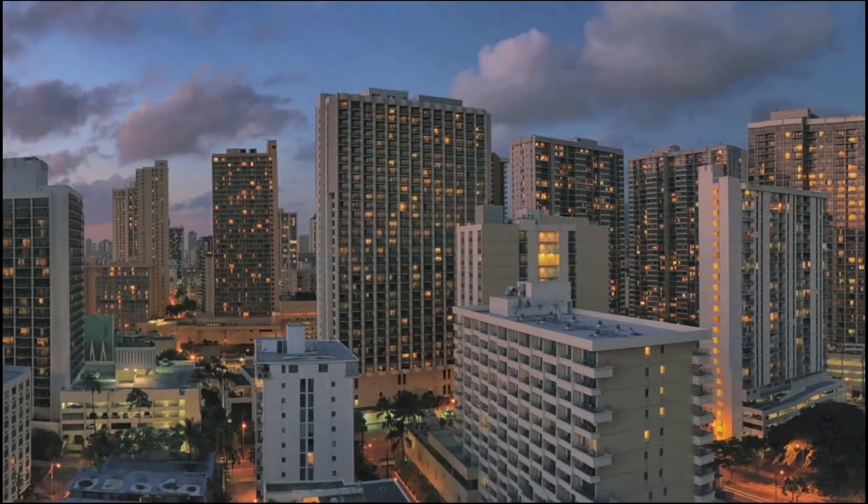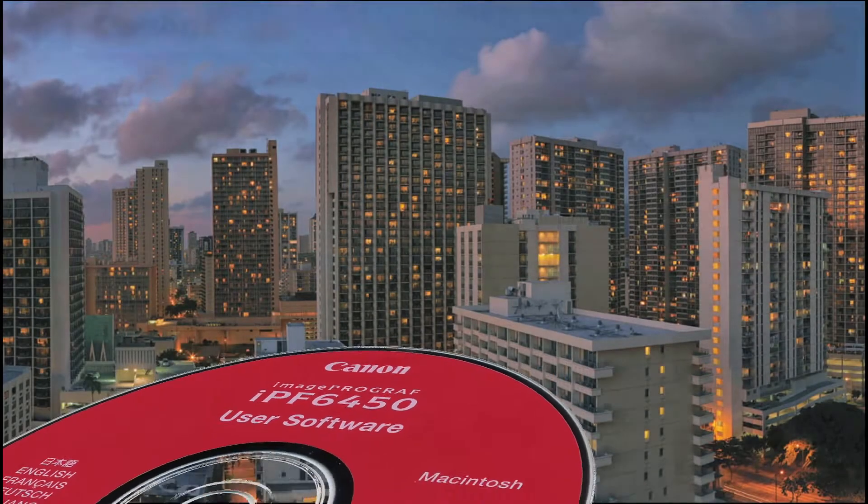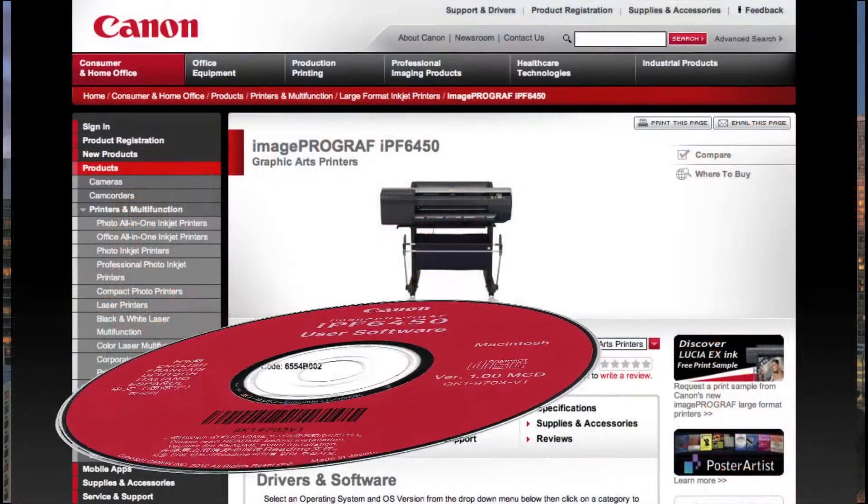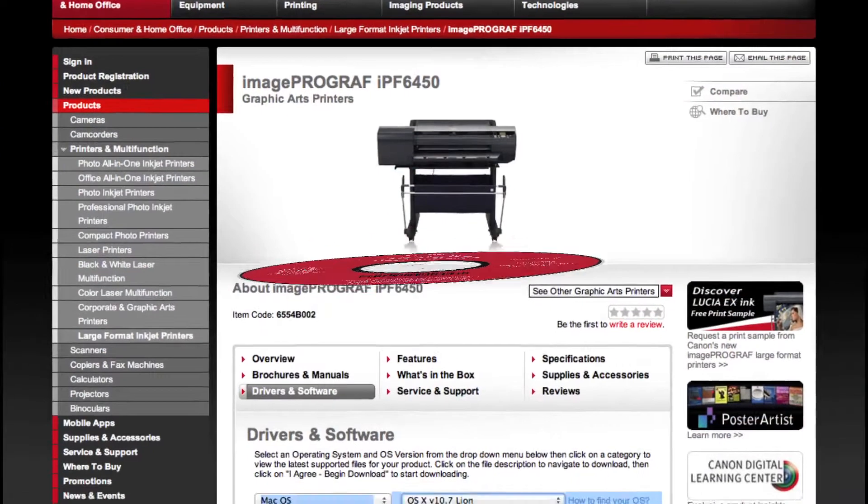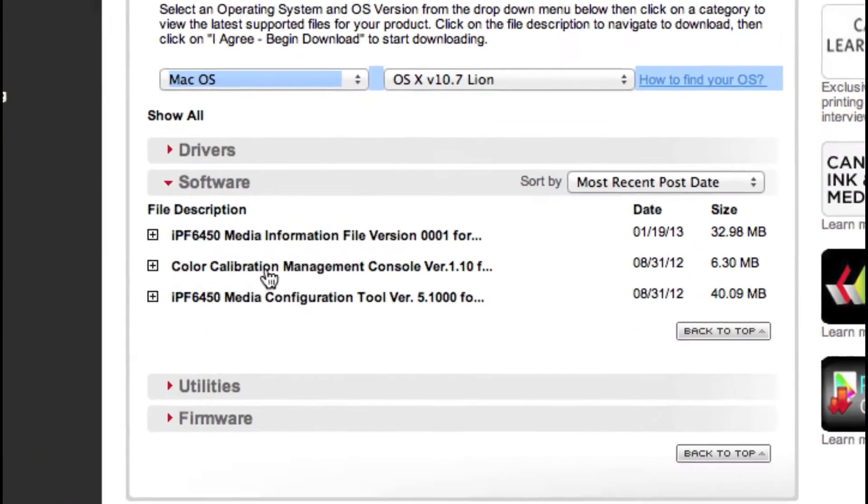Install CCMC software from the CD that comes with your printer or download the most current version from Canon's website.